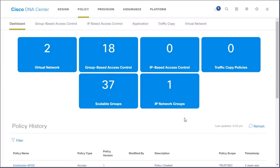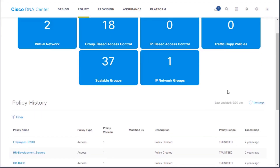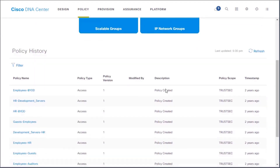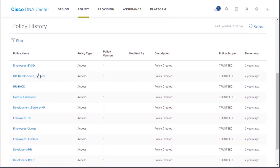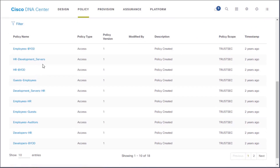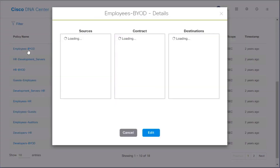In policy, we can take a look at the different policies that have been deployed. We've got bring your own device, development servers, and even HR with HR bring your own device. You can see the different policies that have been created, and these are the policies that are then going to be deployed and provisioned across multiple devices.